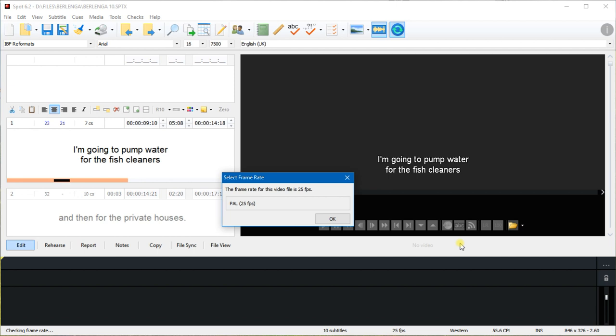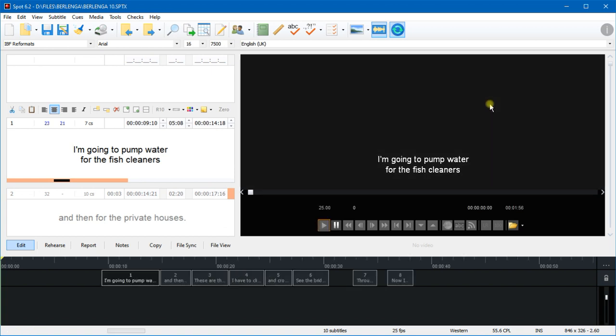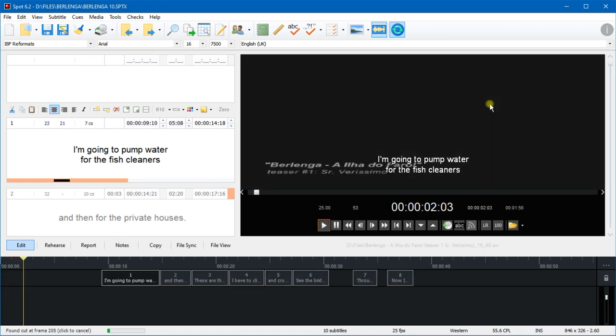Now because this is the first time I'm opening this video, Spot is asking me to confirm the frame rate, and it does that for a reason which I won't go into now. So for the moment just trust me - Spot knows the frame rate, it just wants you to confirm it. So I'll do that now. Yes Spot, it's PAL, thank you.